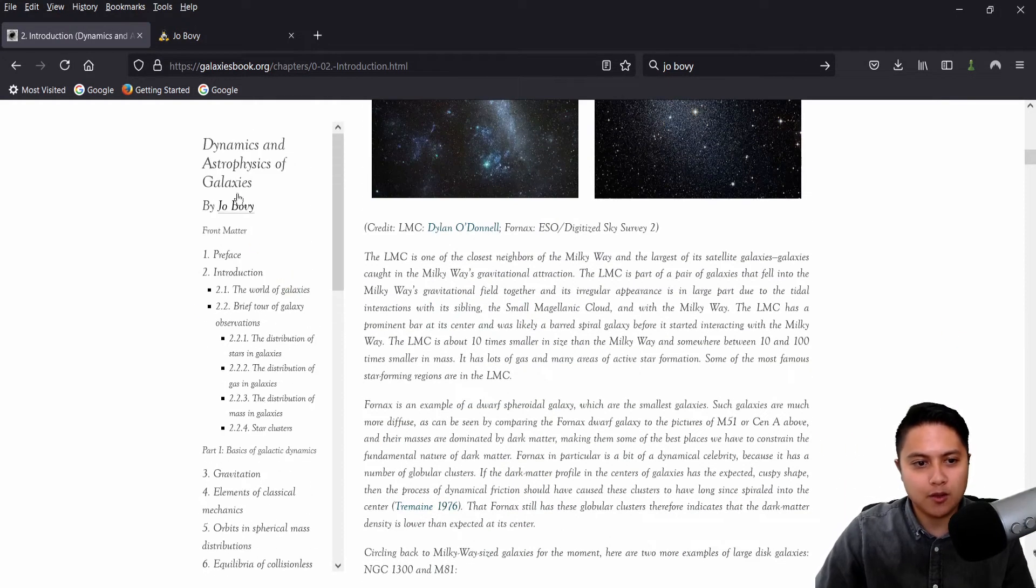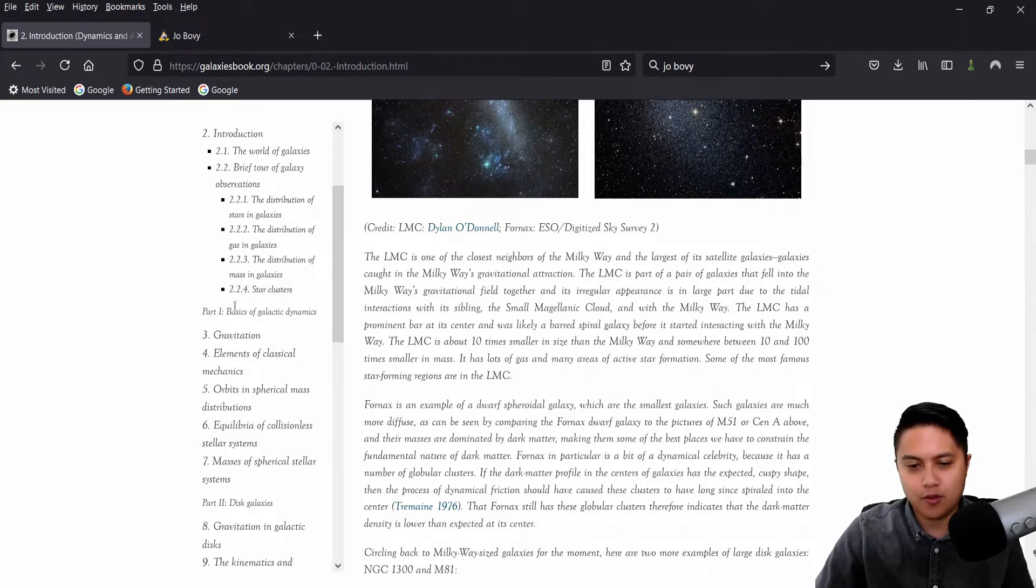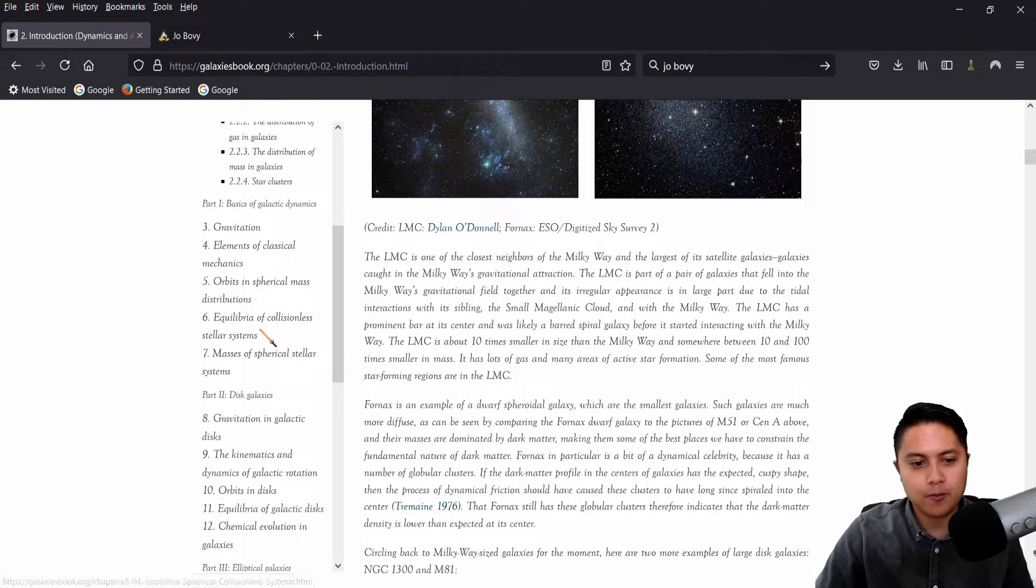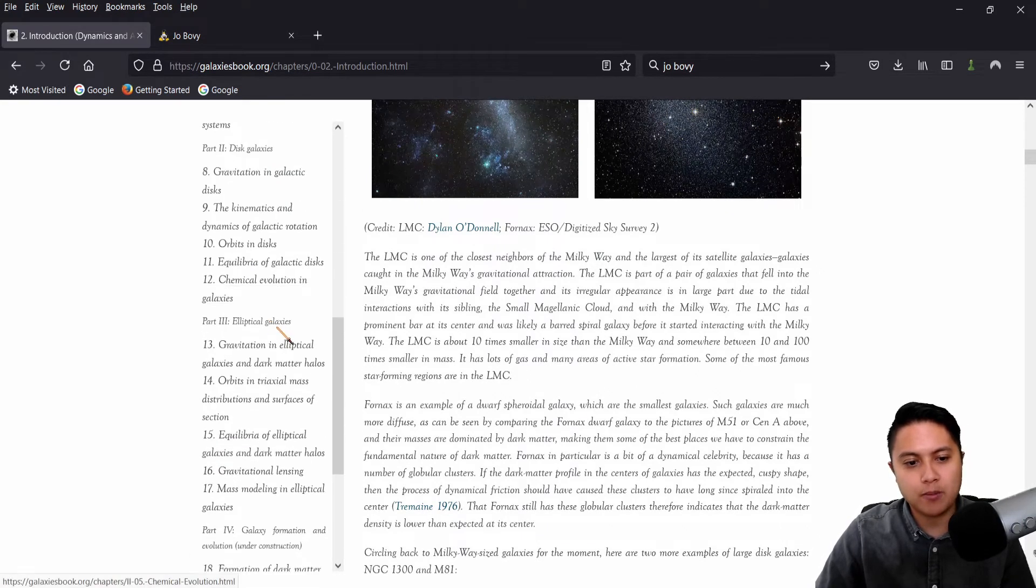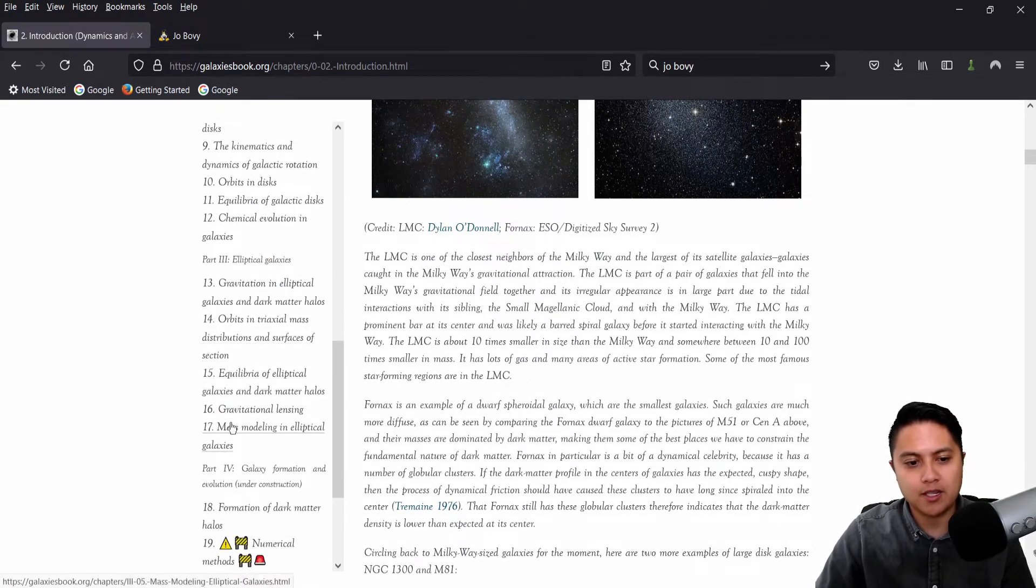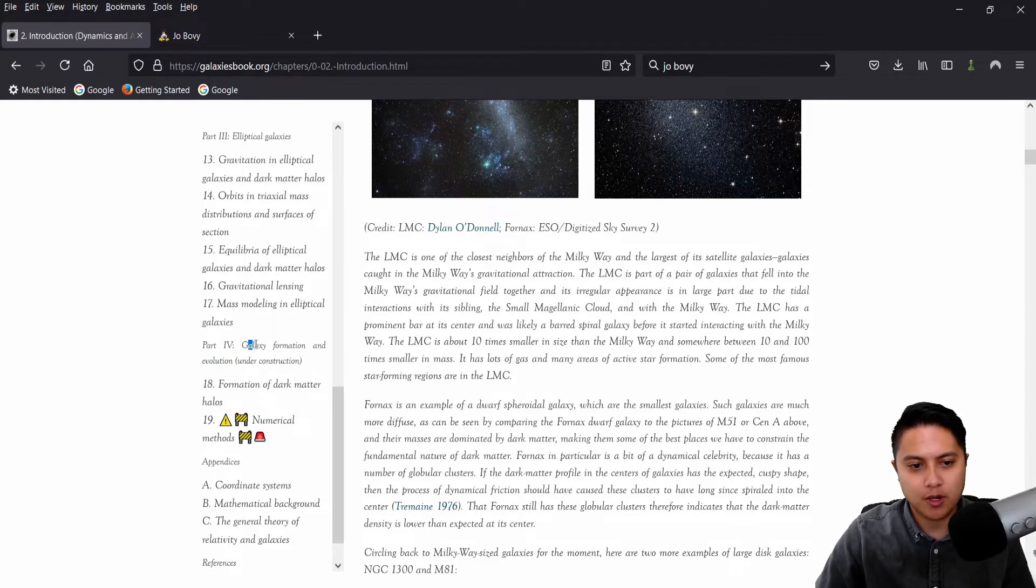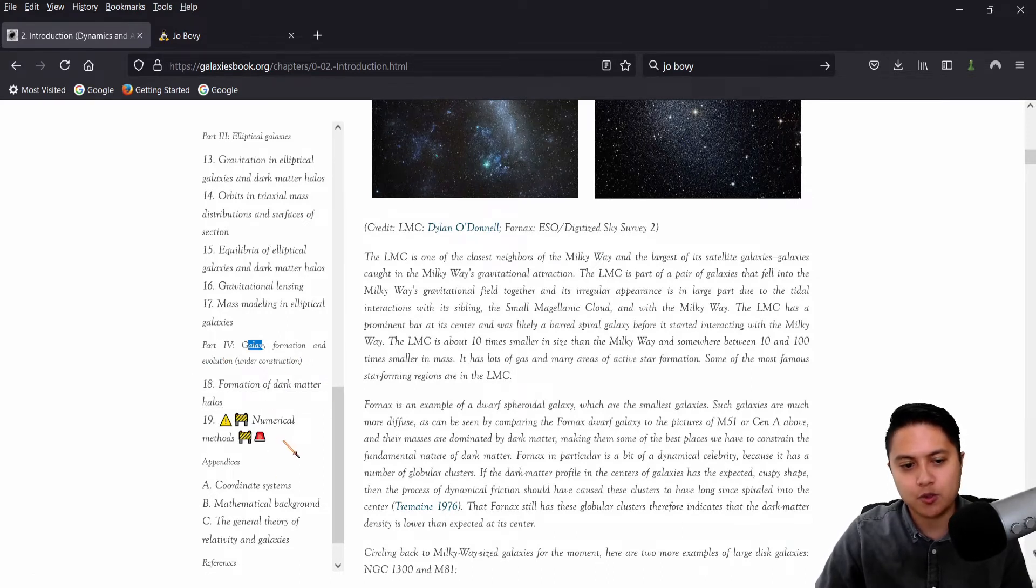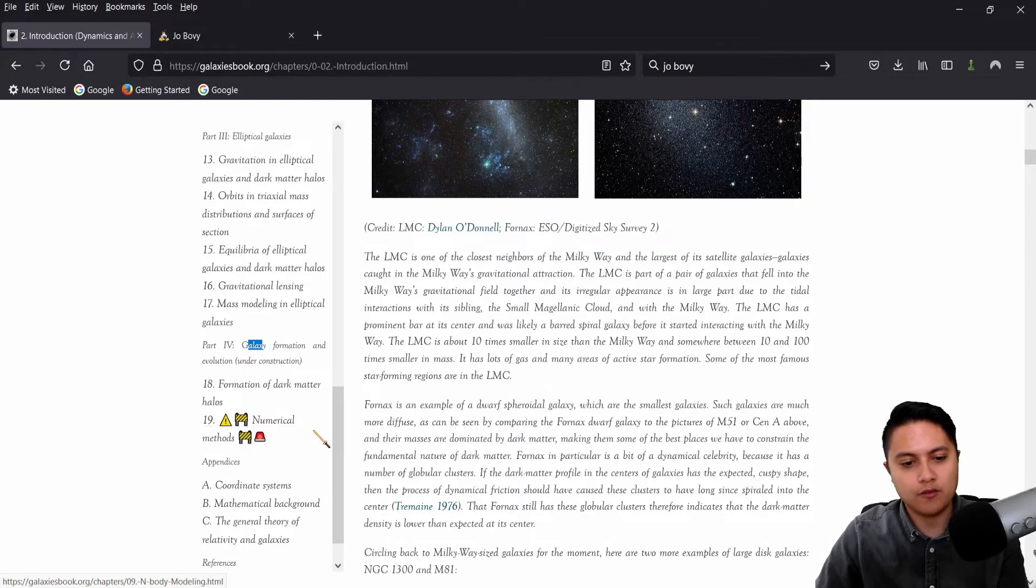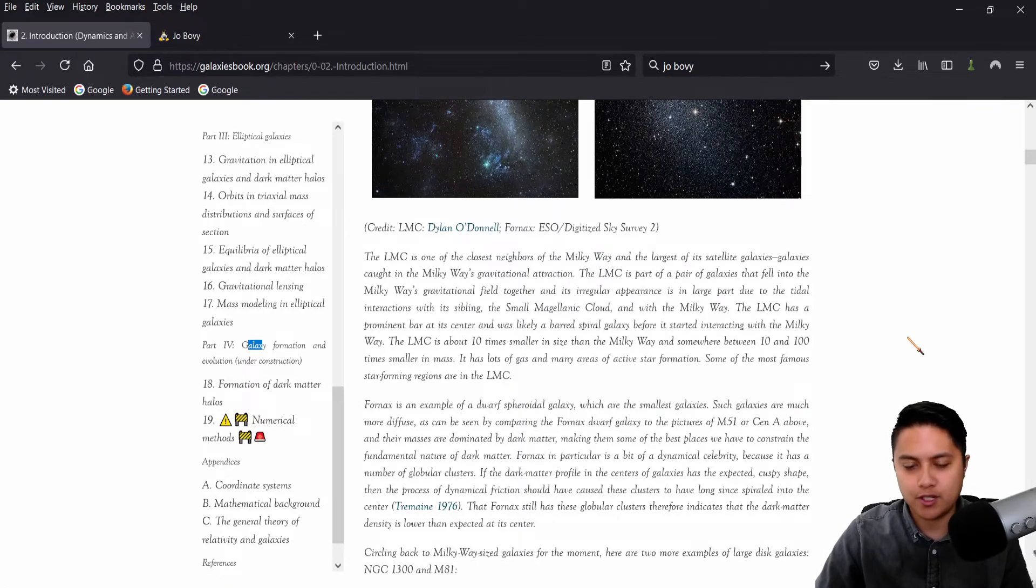And you can also take a look at the different contents of the book right here. The first three parts, I believe, are done. He hasn't finished the fourth part, which is Galaxy Formation Evolution, which includes formation of dark matter halos, numerical methods, which is all very relevant to research today.